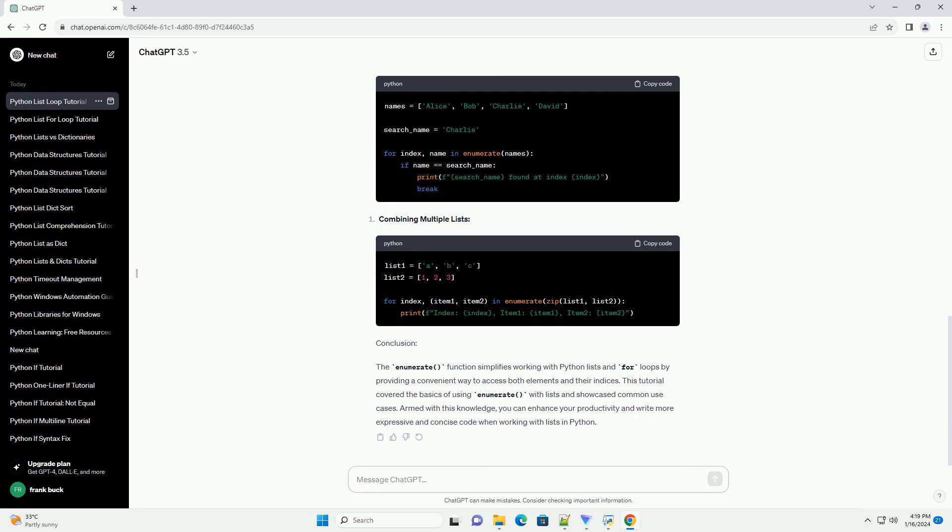Conclusion. The enumerate function simplifies working with Python lists and for loops by providing a convenient way to access both elements and their indices. This tutorial covered the basics of using enumerate with lists and showcased common use cases. Armed with this knowledge, you can enhance your productivity and write more expressive and concise code when working with lists in Python.